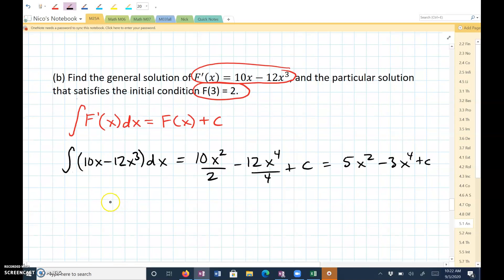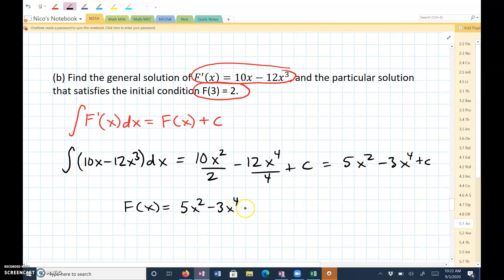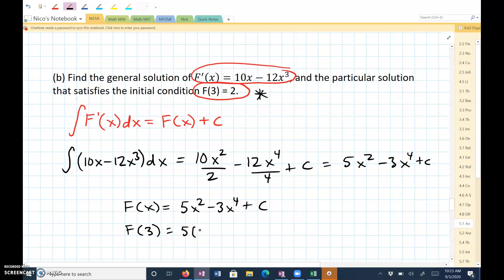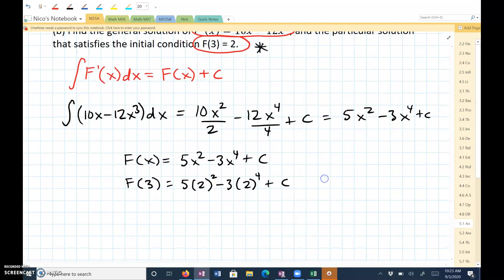So now we know that f of x is equal to 5x squared minus 3x to the fourth plus C. In order to find C, we're going to use the initial condition. When you have f of 3, that's going to equal 5 times 3 squared minus 3 times 3 to the fourth plus C. And f of 3 equals 2, so I can replace f of 3 with 2.